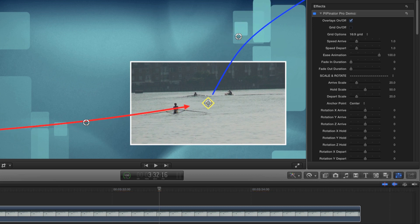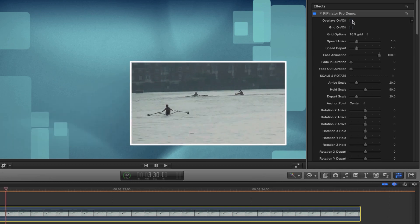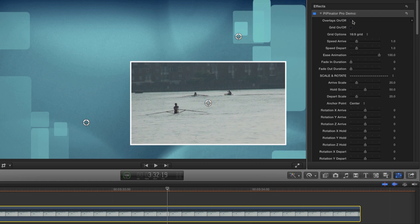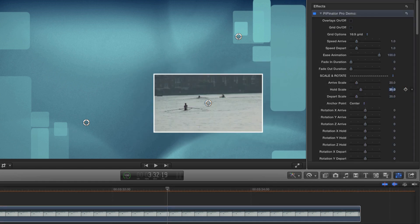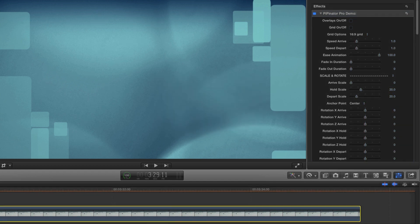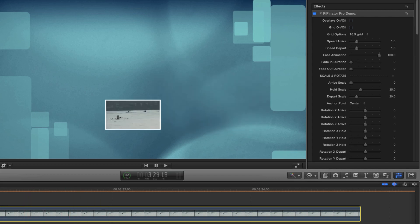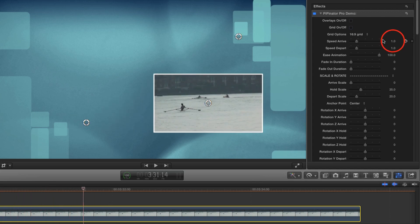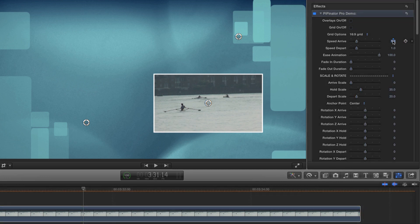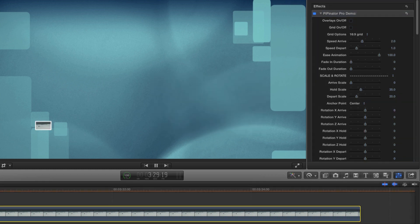And we'll adjust the midpoints. Now I don't much like the scale of the frame once it's arrived, so let's adjust that using the hold scale control — about 35% should work better. And let's set the start scale to zero so it arrives from nothing. I'd like to slow down the arrive animation as it's too quick, so I'll come over and adjust the speed arrive. If I go for a value of 2, that'll take twice as long. Let's see how that plays.